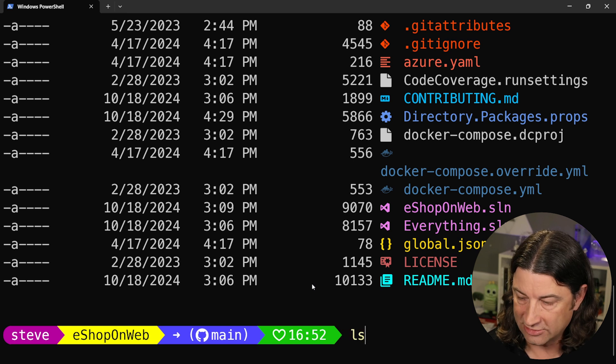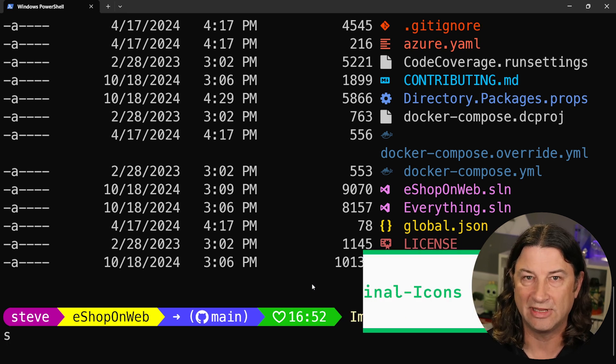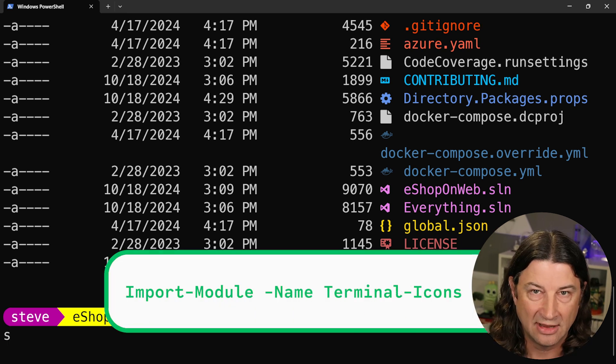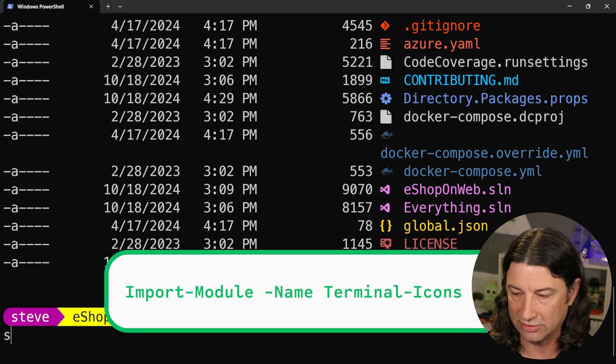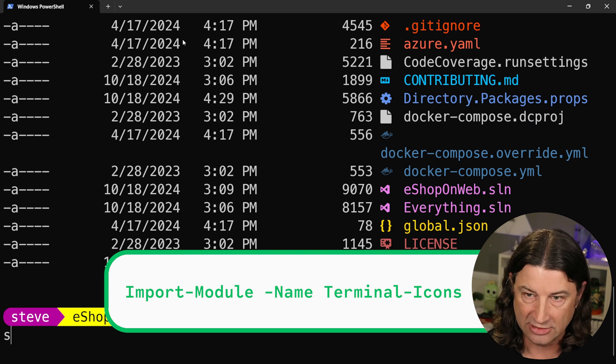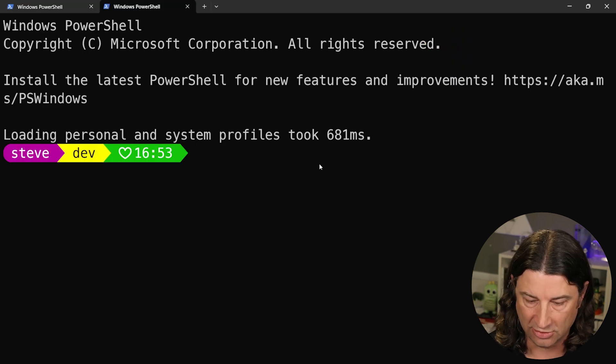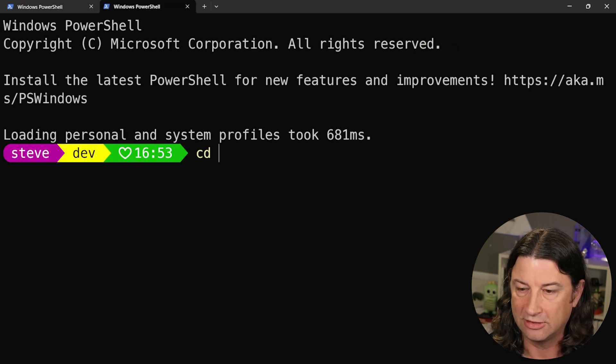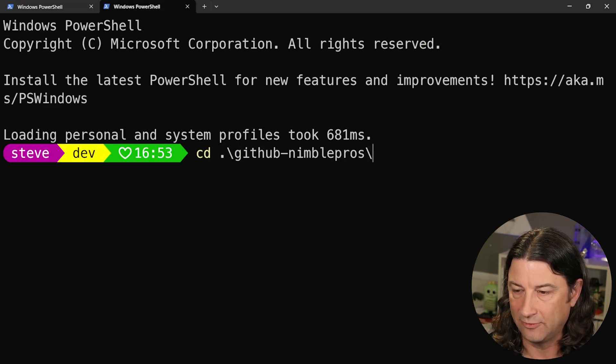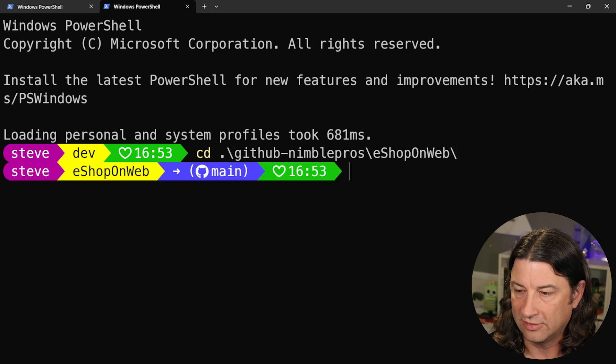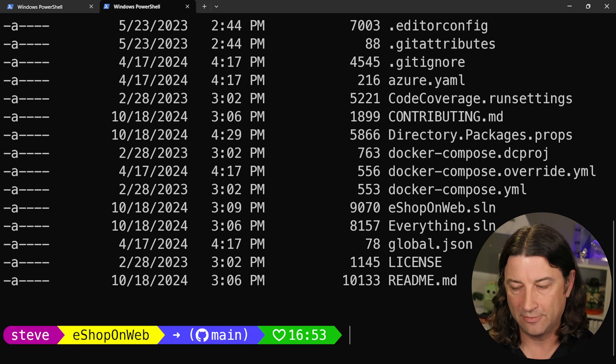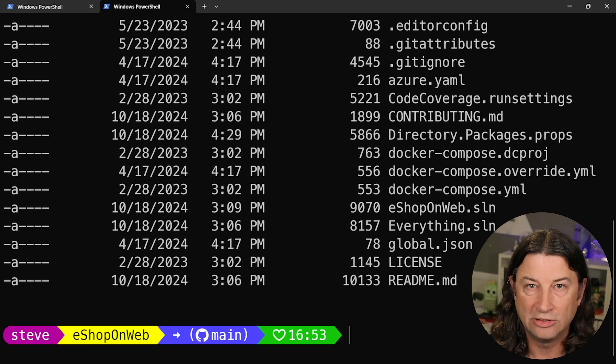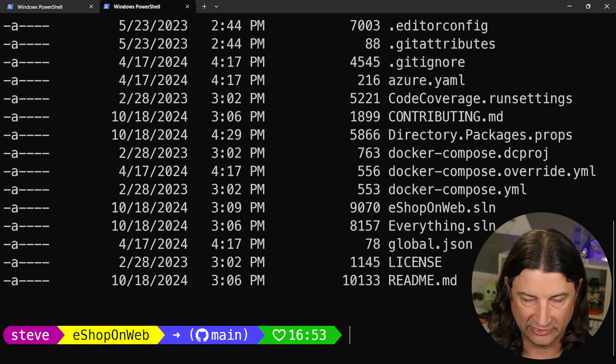Now for this to work, you just have to remember to type in this command every time you launch a new Windows terminal. Because if you don't, and we just launch another terminal here, and we go to that same GitHub folder like this, it's not there.